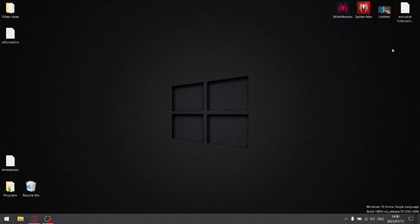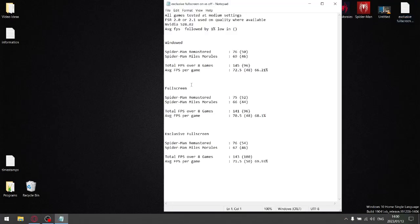All games were tested at medium settings with FSR 2.0 or 2.1 at the quality setting, using the latest NVIDIA driver 528.02.